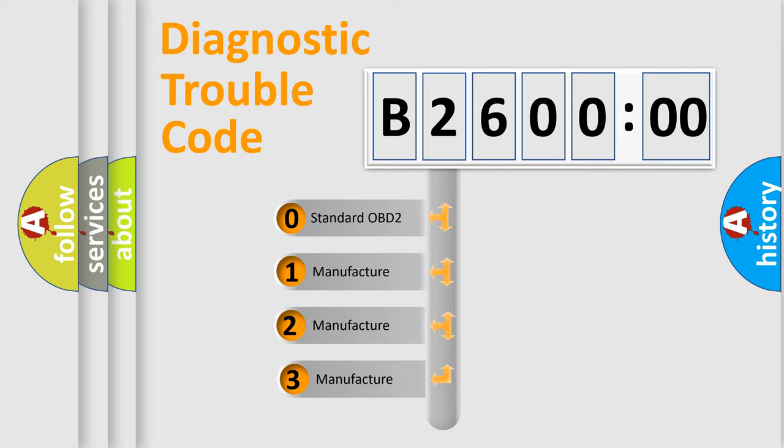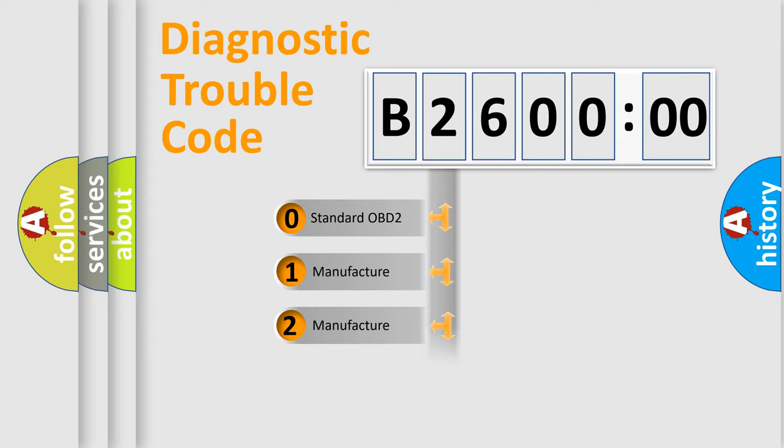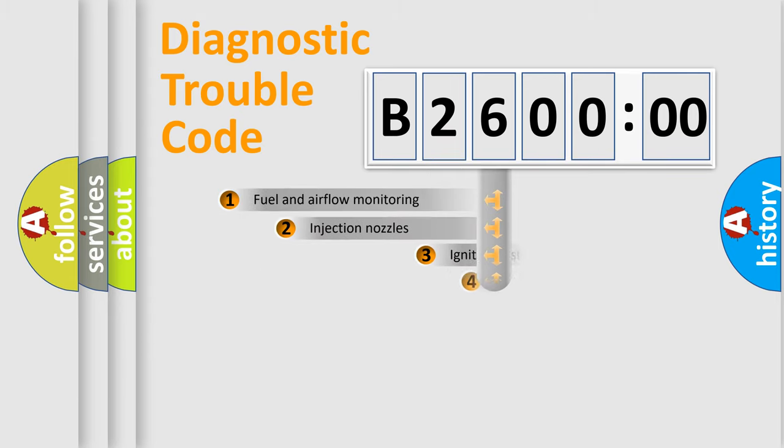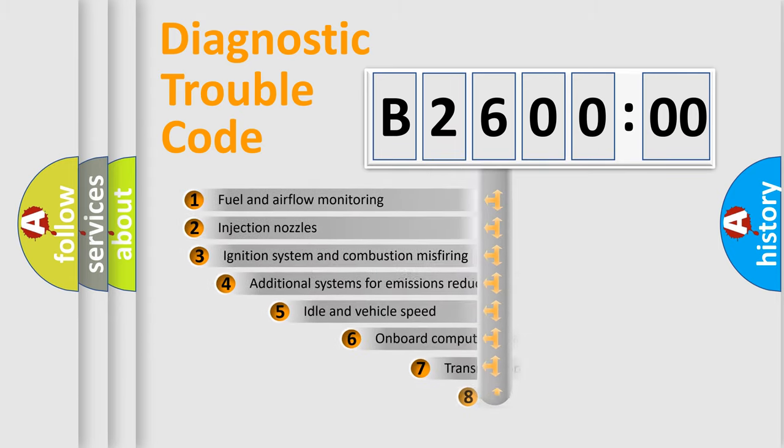If the second character is expressed as zero, it is a standardized error. In the case of numbers 1, 2, or 3, it is a manufacturer-specific expression of the car-specific error.